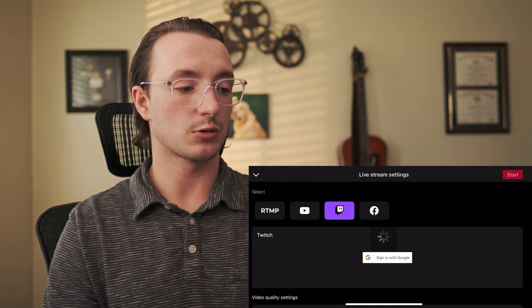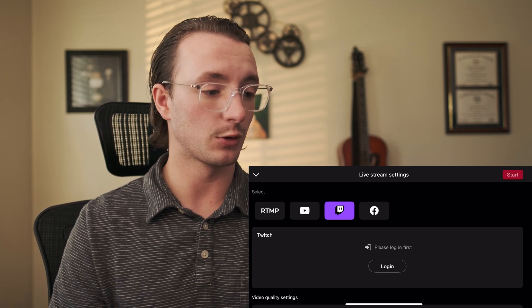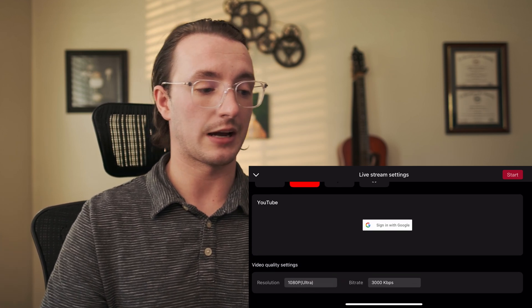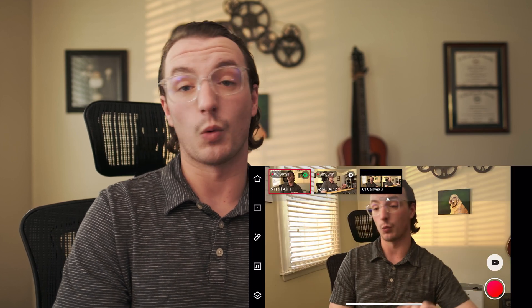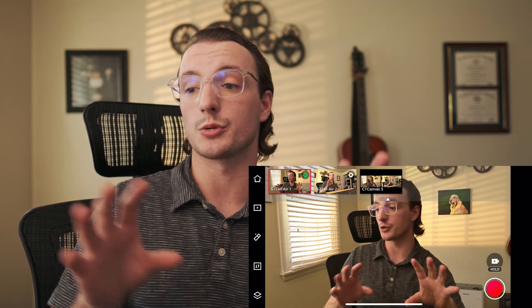Hold down the red button at the bottom to choose your output source. You have RTMP if you want to stream to multiple platforms, but for most people you'd sign into YouTube, set the resolution, name the live stream, add a description, and hit Start to go live. While live, you can also internally record on the OBSBOT Tail Air cameras at up to 4K resolution, so on top of your stream output you get raw high-quality footage from the cameras themselves to edit later.